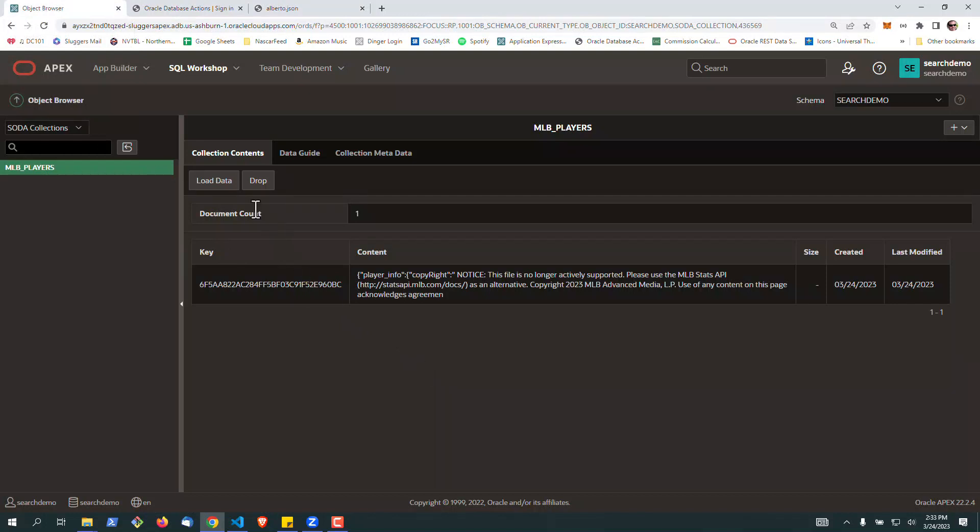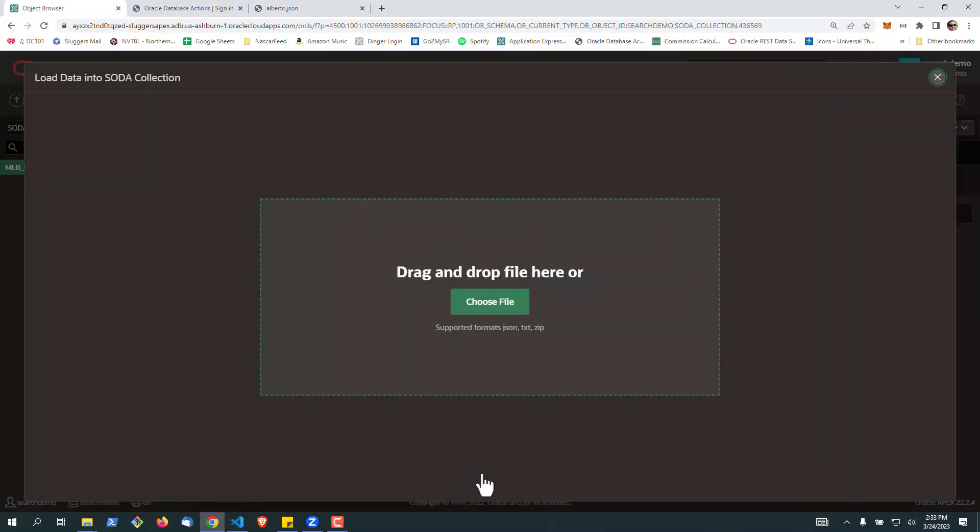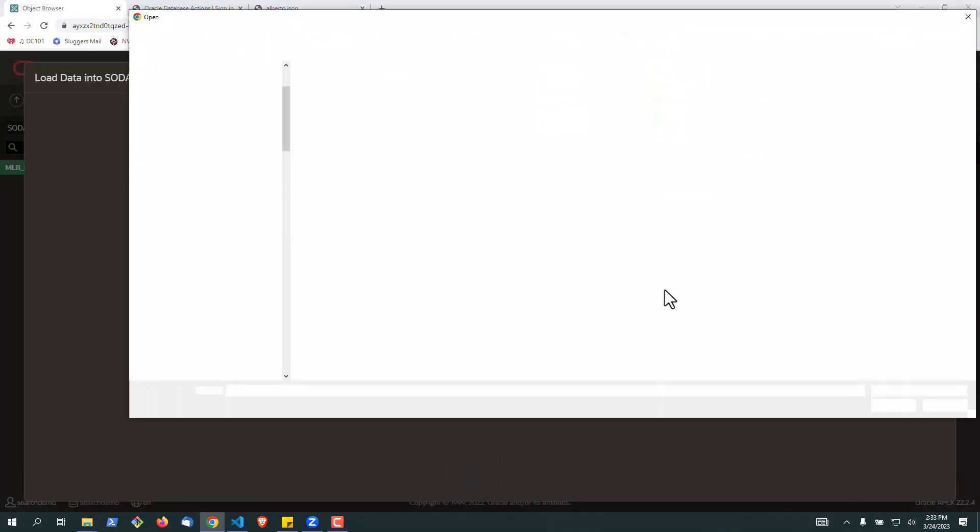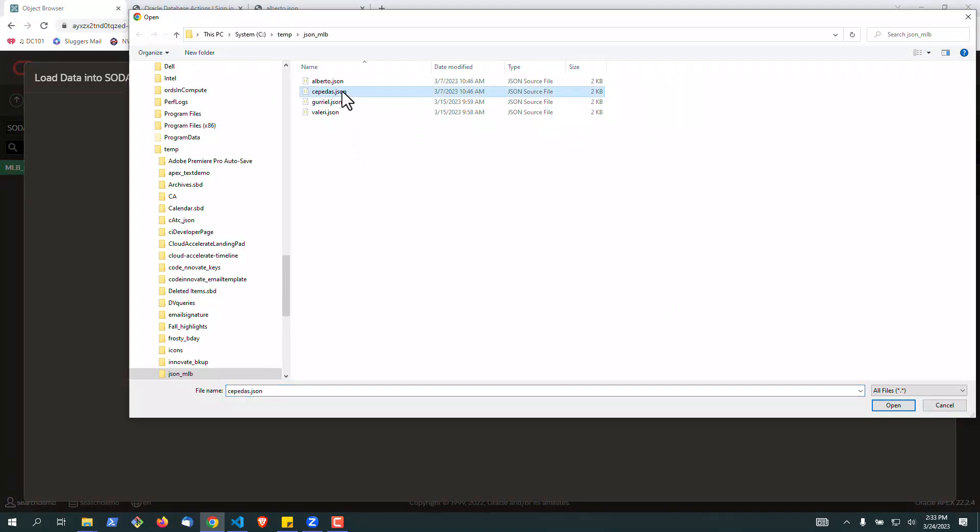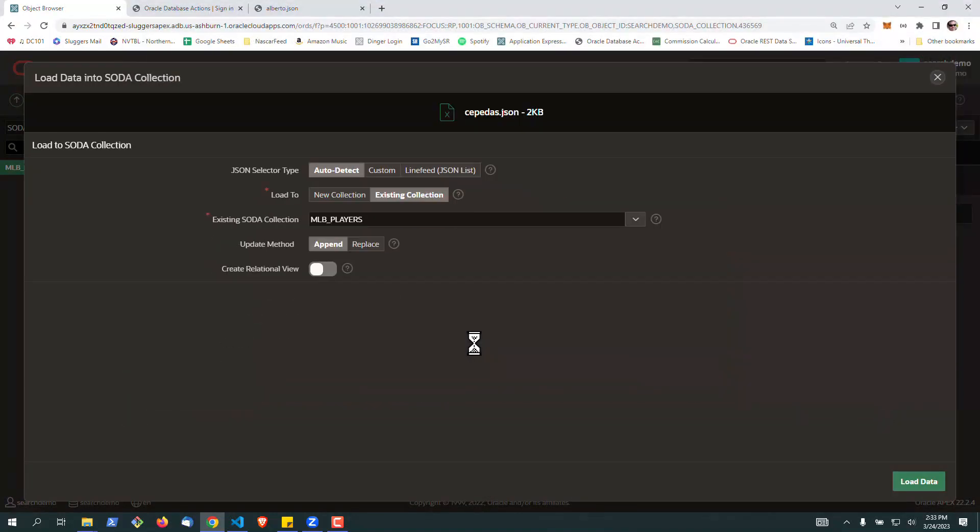If we want to load some more data, you can load a single file through Apex using the Load Data button right here.